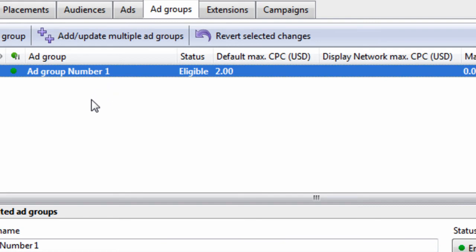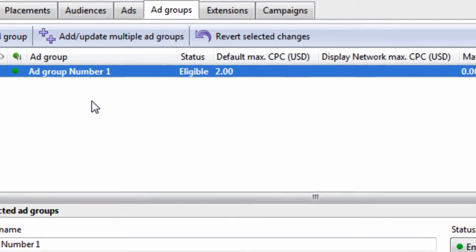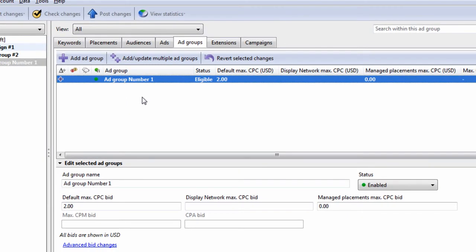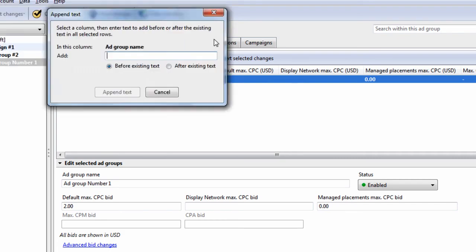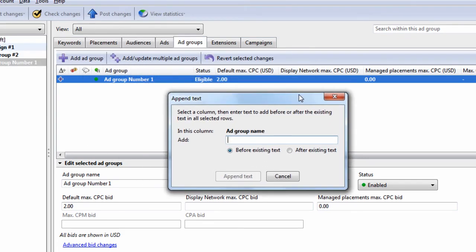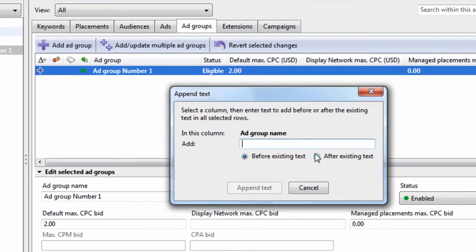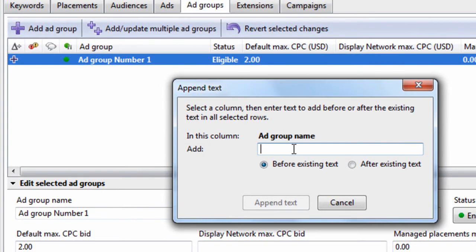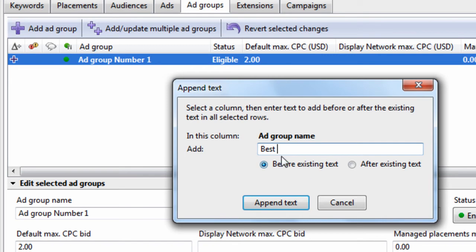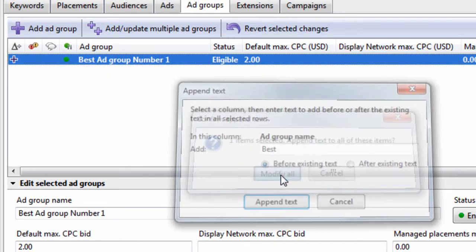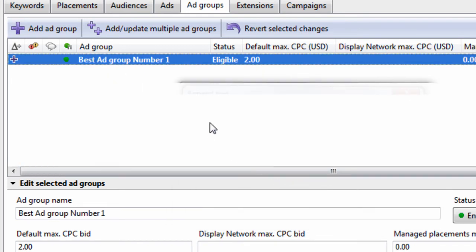And if you want to append text to the beginning or ending of an ad group, you can hit Ctrl Shift H. And that will bring up this dialog box here. We can say best. So we will append the word best to this selected ad group name. And this is really nice when you're doing bulk changes.